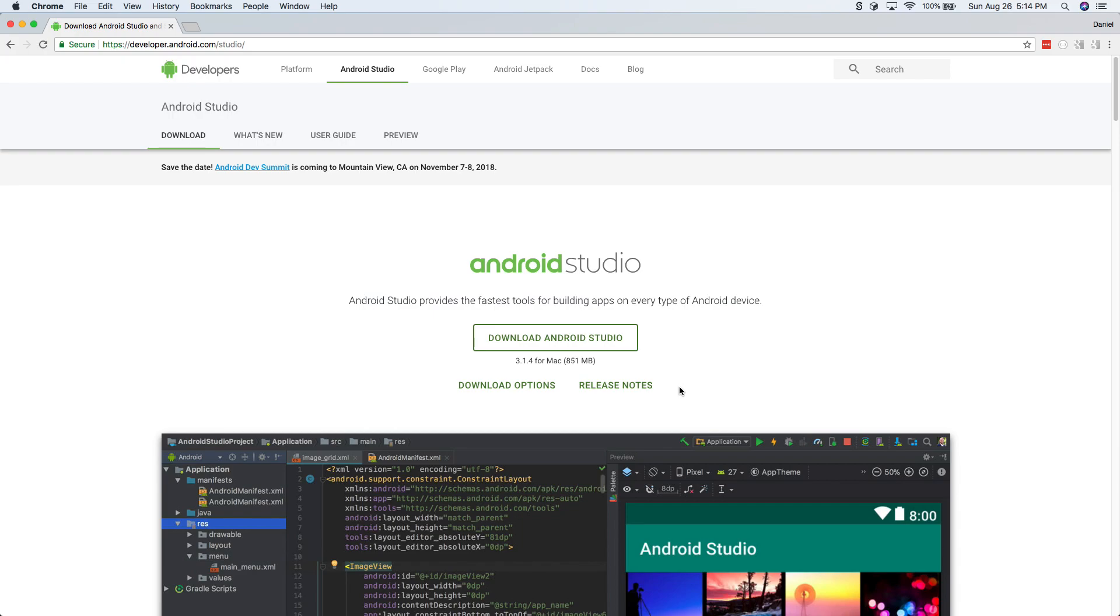So go ahead and download this. And it may take a little bit, like I said earlier, and then I'll catch you in the next video where we will actually get started building an Android app.